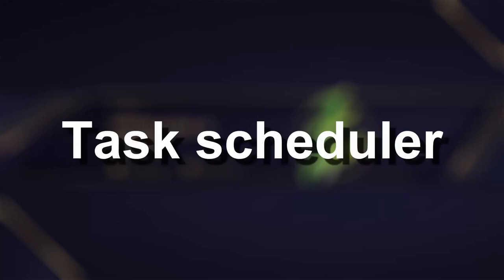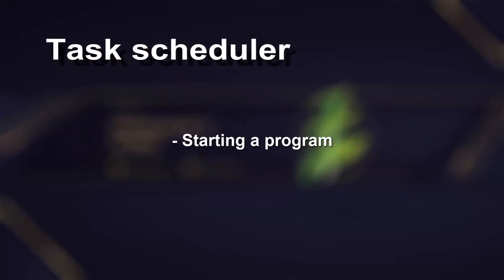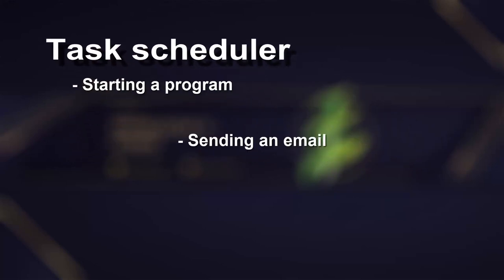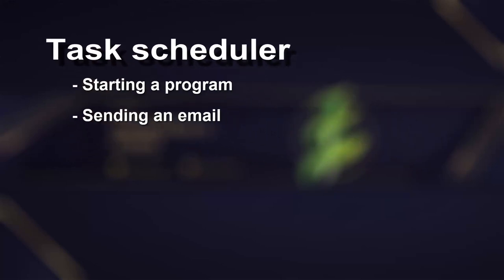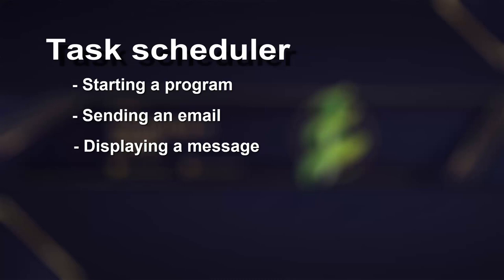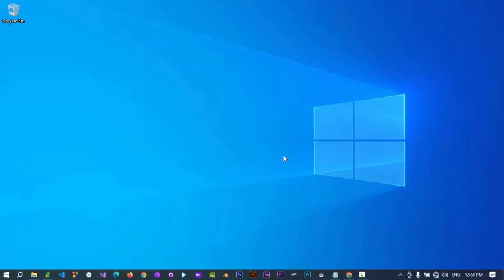Moving on, let's automate your life with Windows Task Scheduler. You can trigger actions like starting a program, sending an email, or displaying a message based on time or event criteria with Task Scheduler.